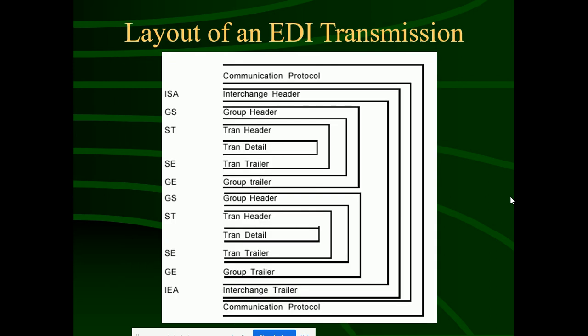If we talk about the layout of an EDI transaction set — how data is transmitted and how the format is defined — ISA is the communication portal, called the Interchange Header. GS is called the Group Header, and ST is called the Transaction Set Header. These are the headers of an EDI transmission.